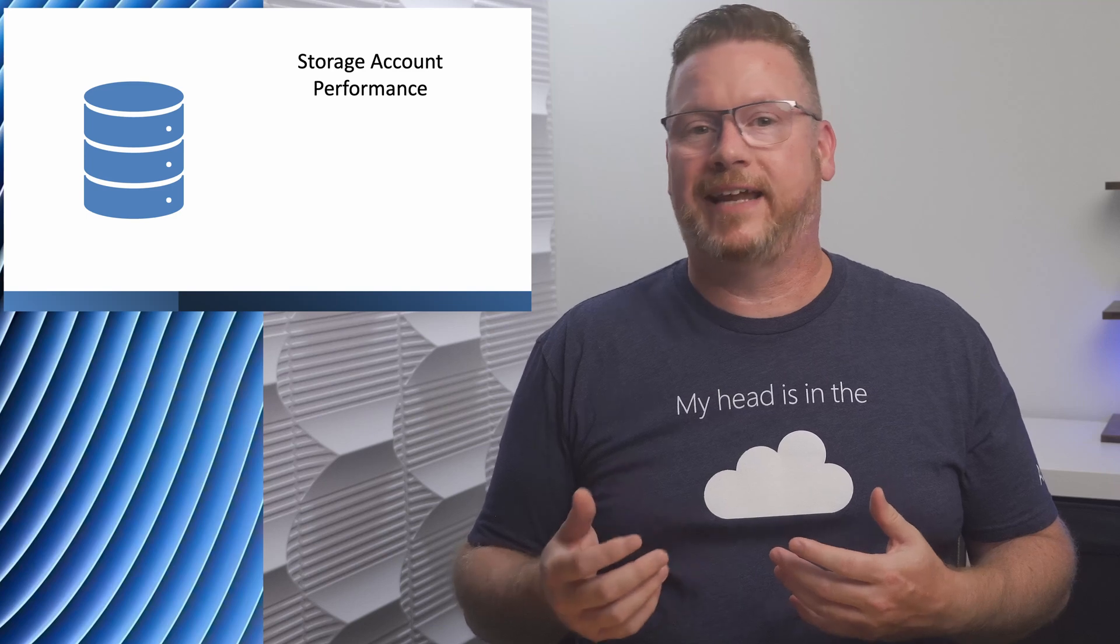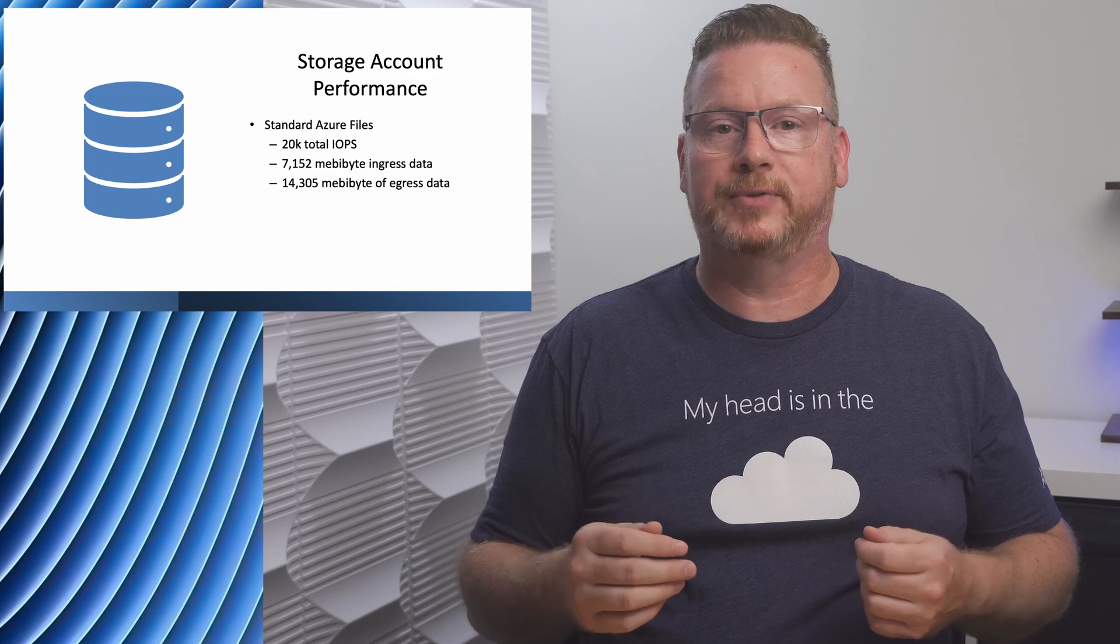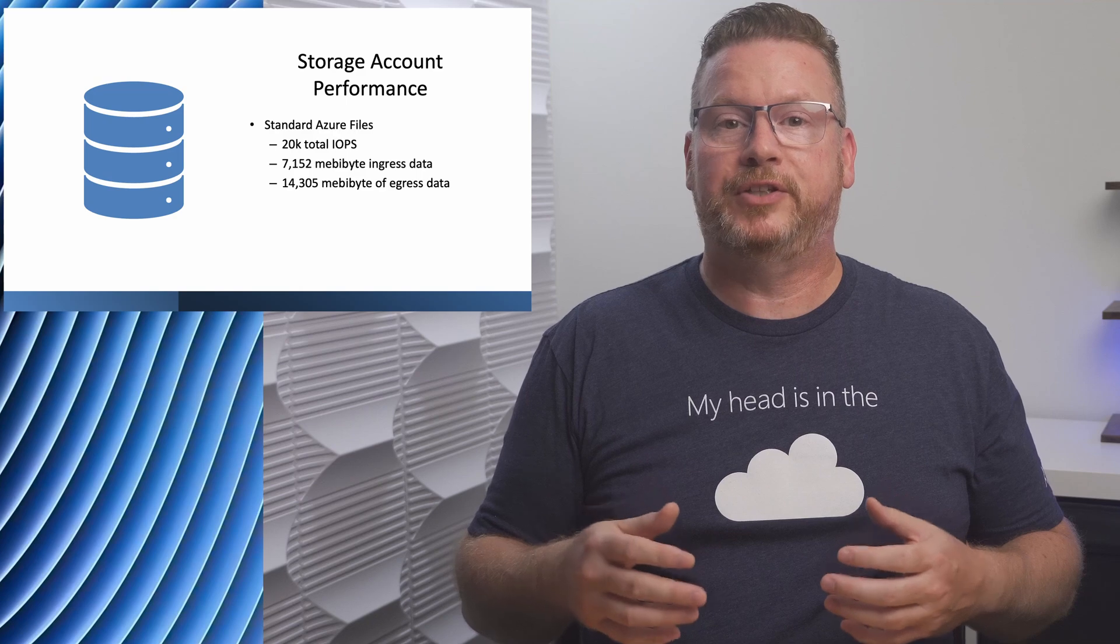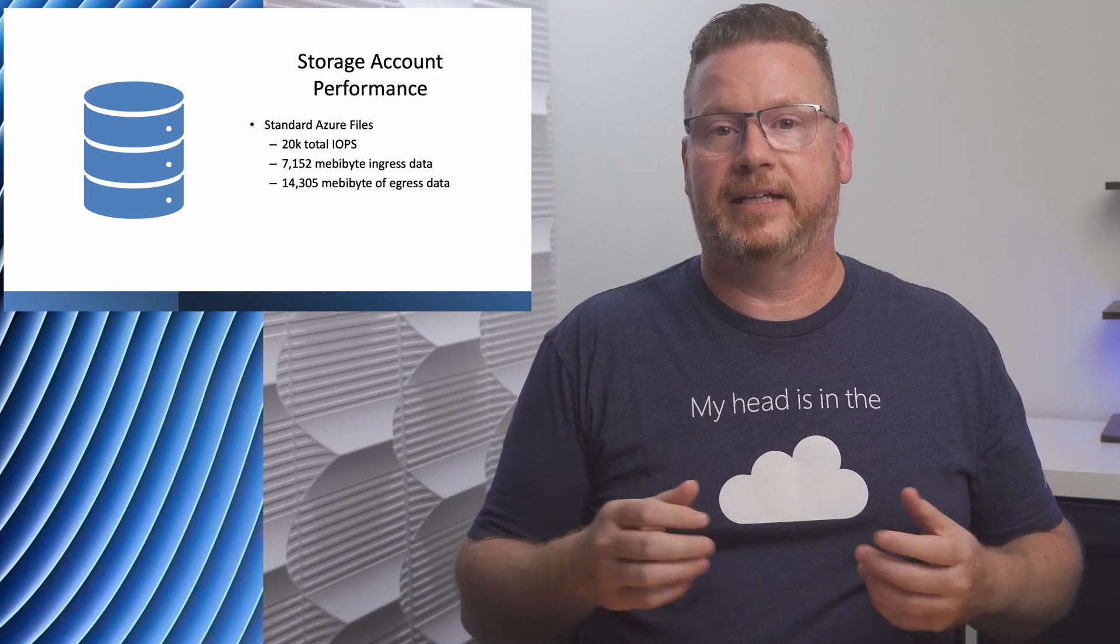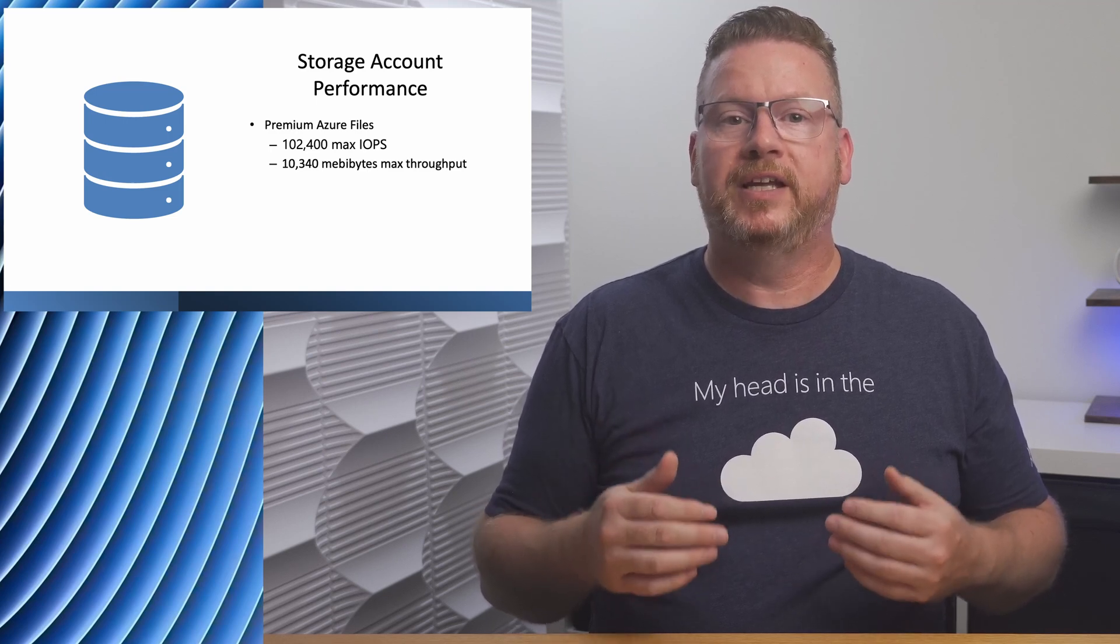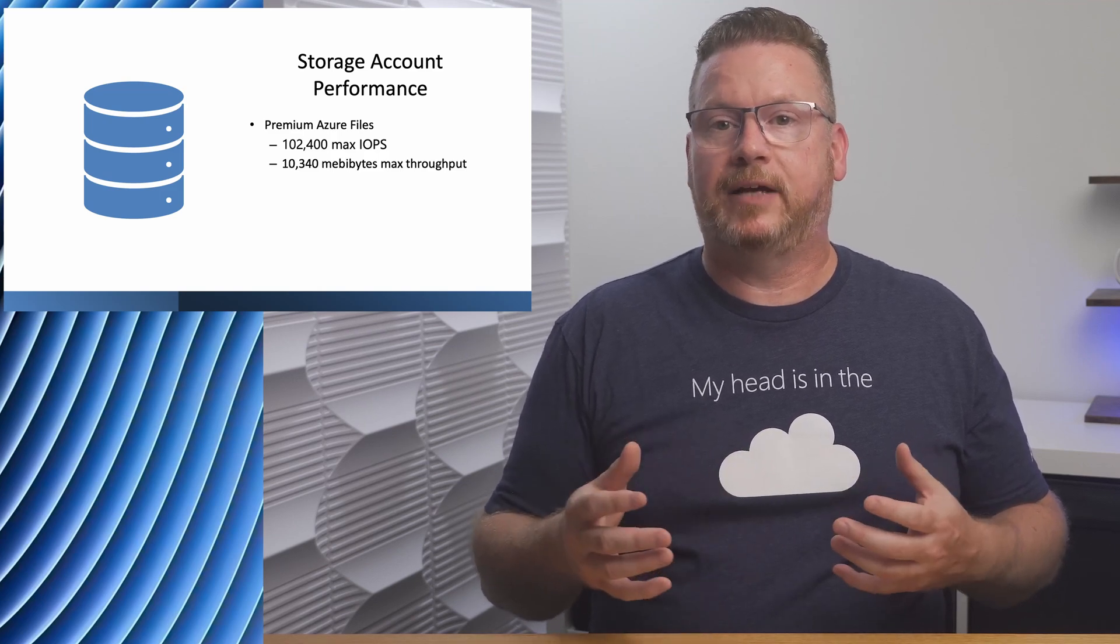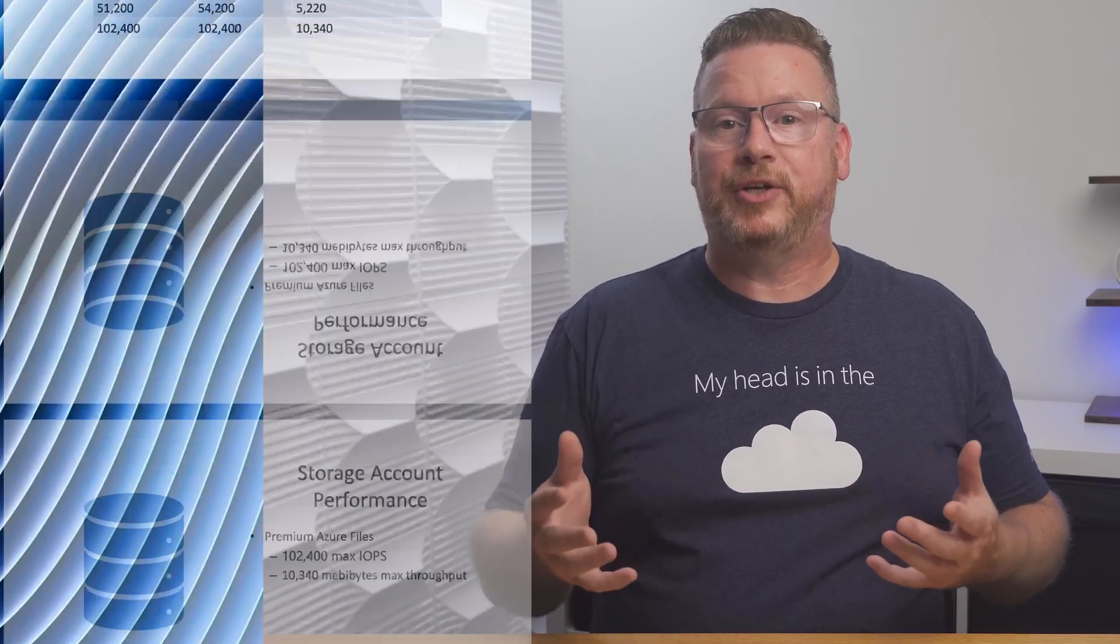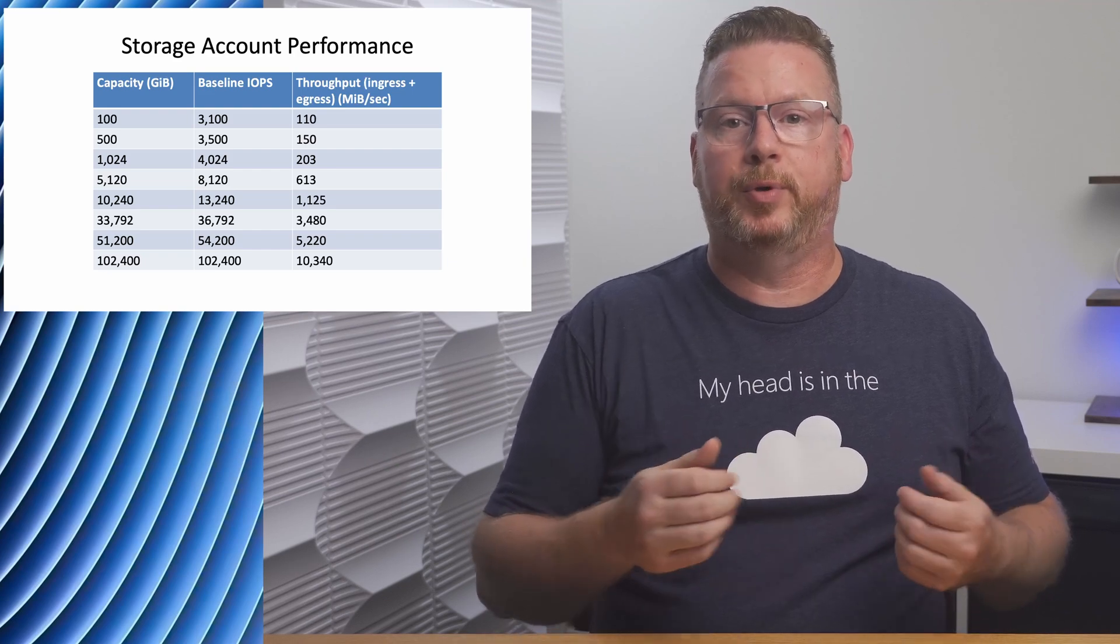Azure Files on a standard storage account have a maximum input output per second or IOPS of 20,000. Standard file shares have a limit of 7,152 megabytes per second of ingress data and 14,305 megabytes of egress data. Premium file shares have a maximum IOPS of up to 102,400, but that's based on capacity allocated. There is a maximum of 10,340 megabytes of throughput for a premium file share. As shown on the screen, the more capacity we provision with premium, the more IOPS and throughput we get.